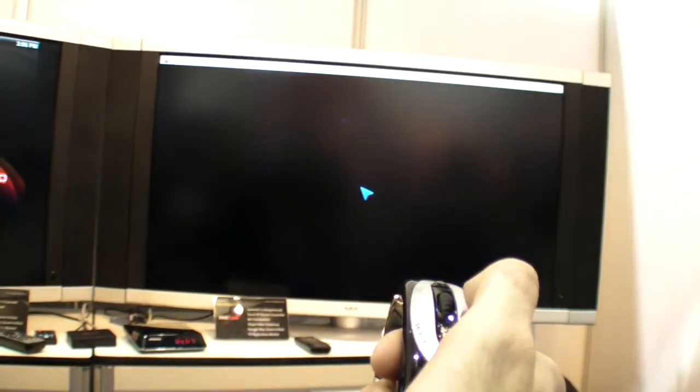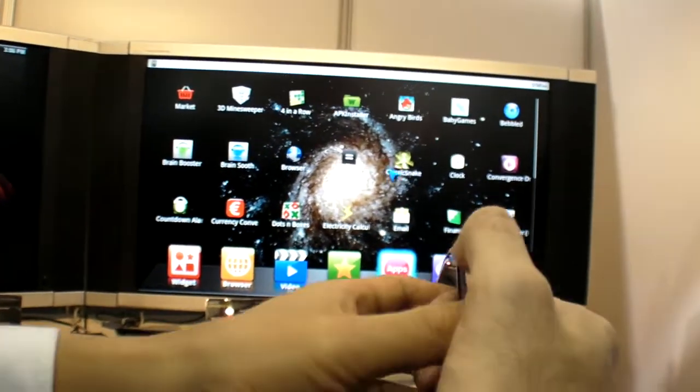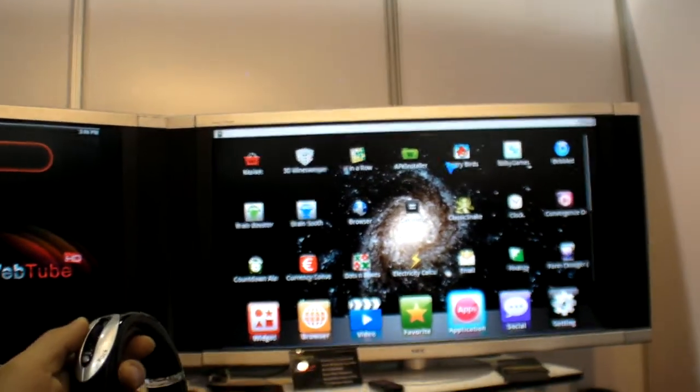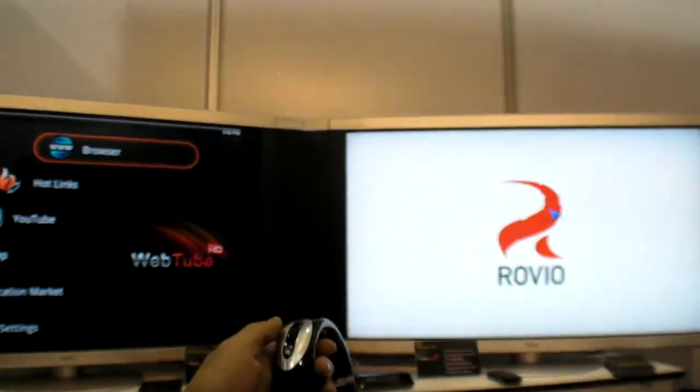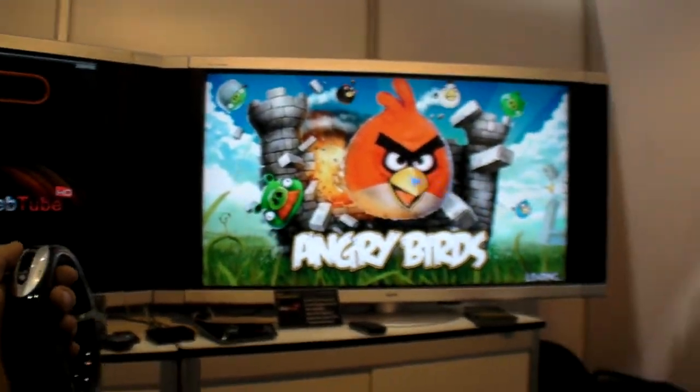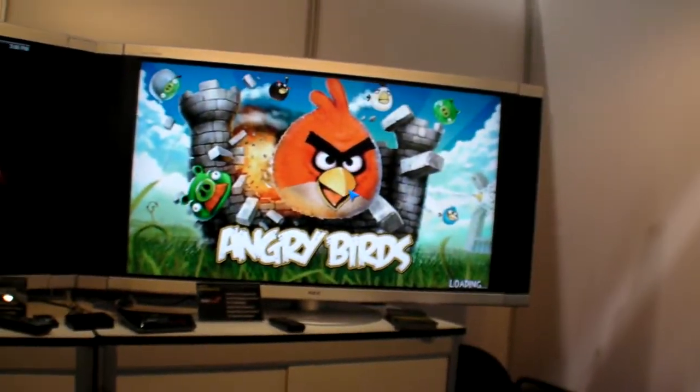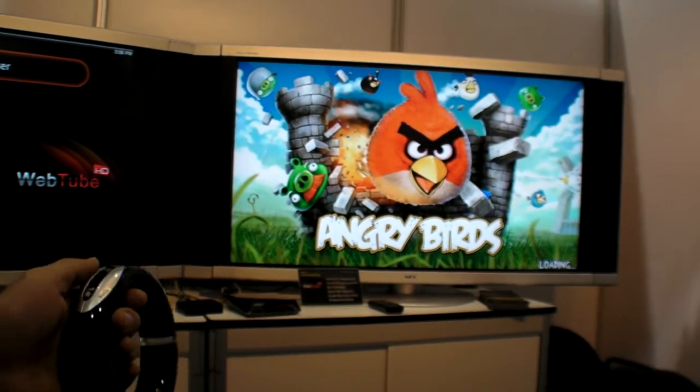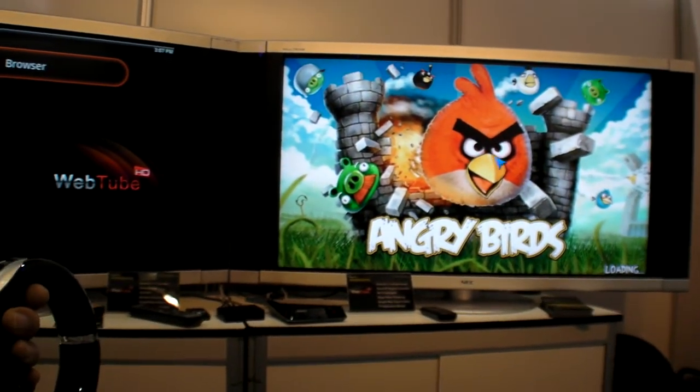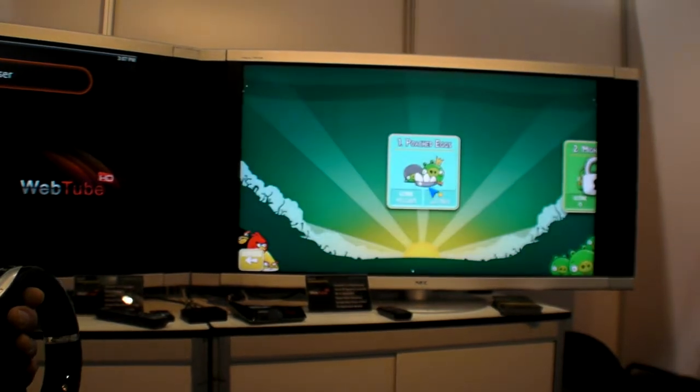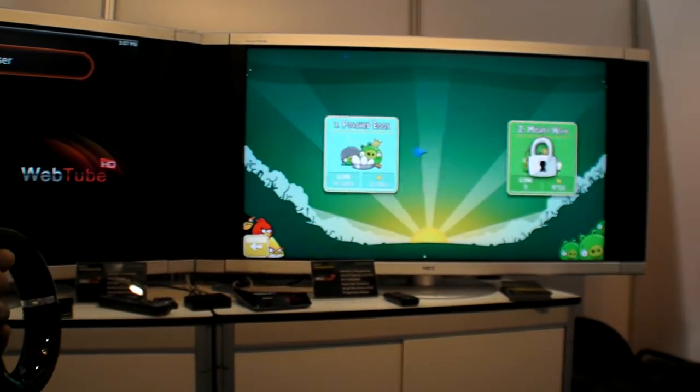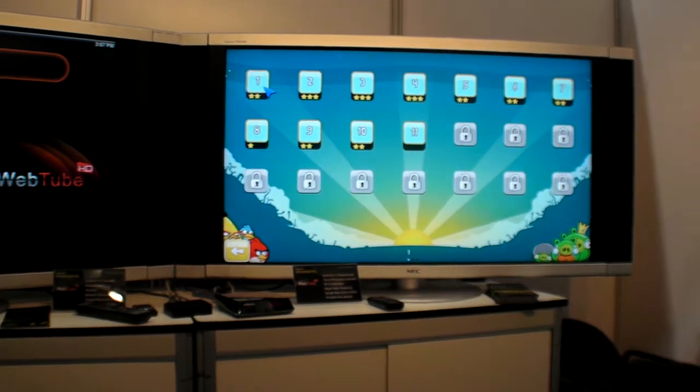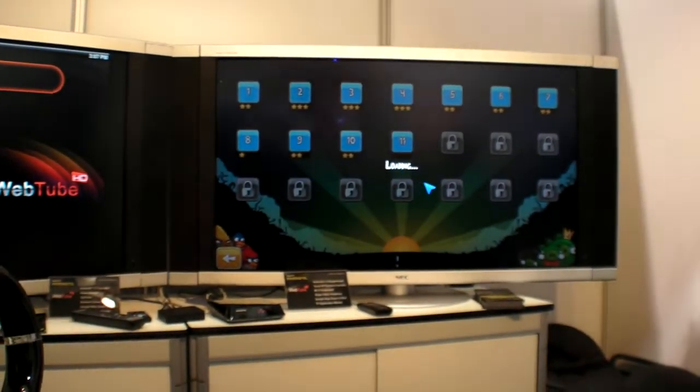Which one do you suggest? Angry Birds. You can play Angry Birds with this. You need to press here. It's now loading. It's such a famous game.